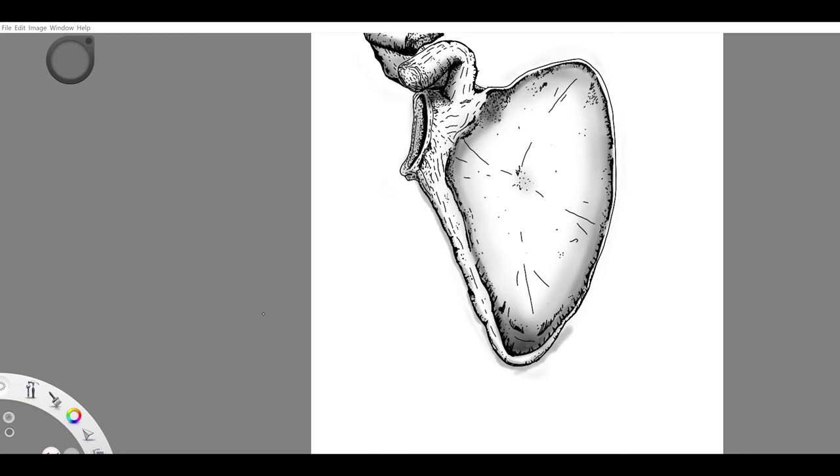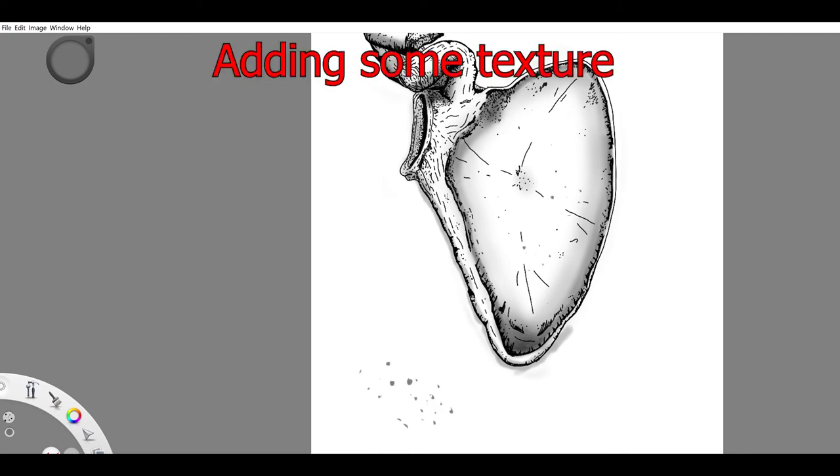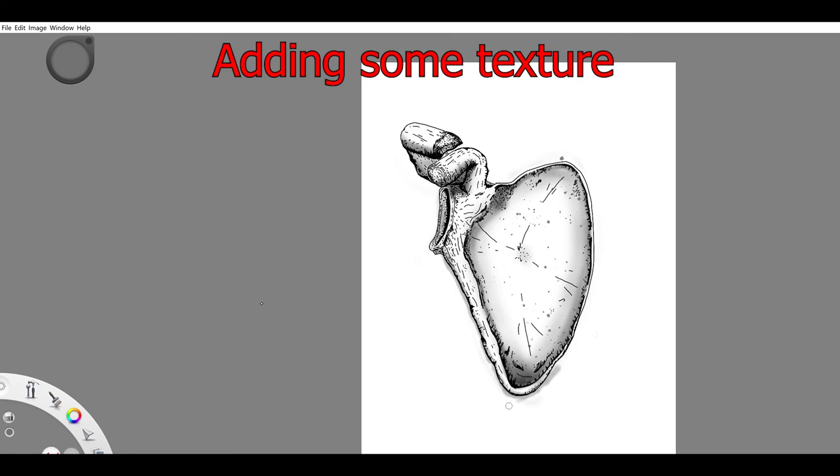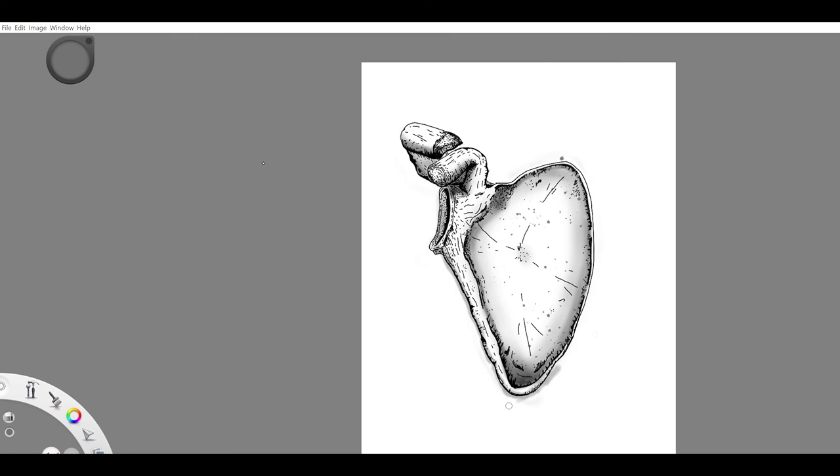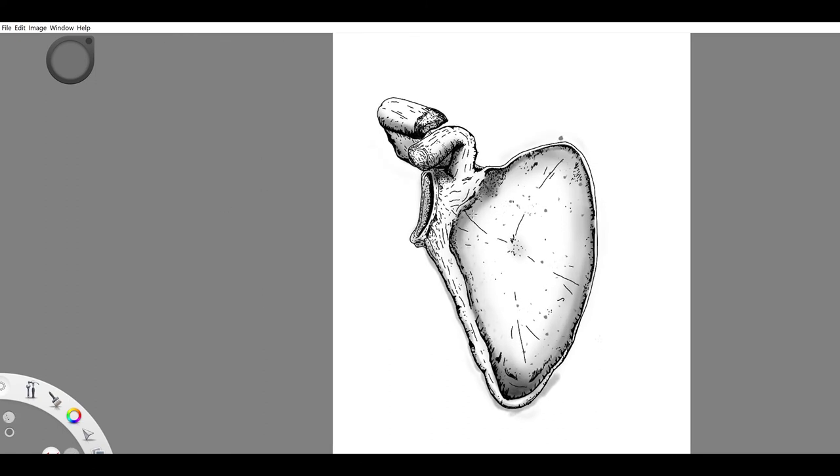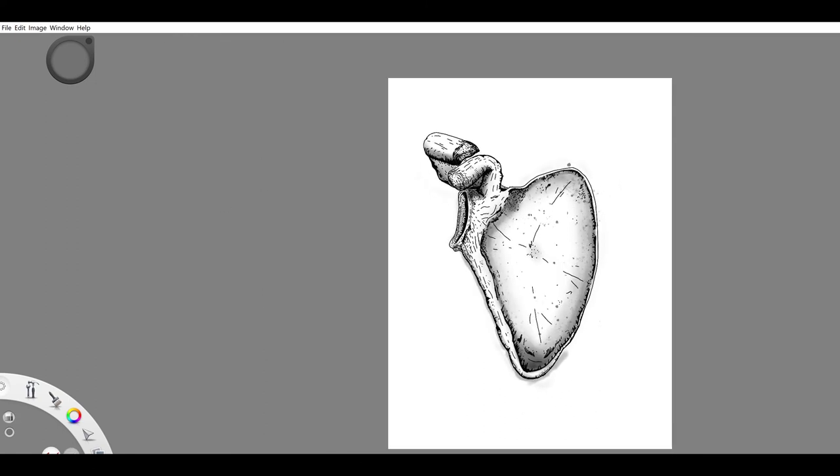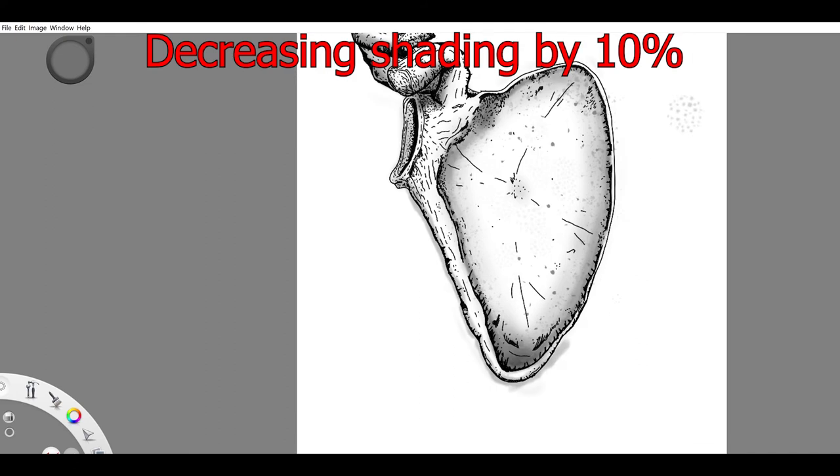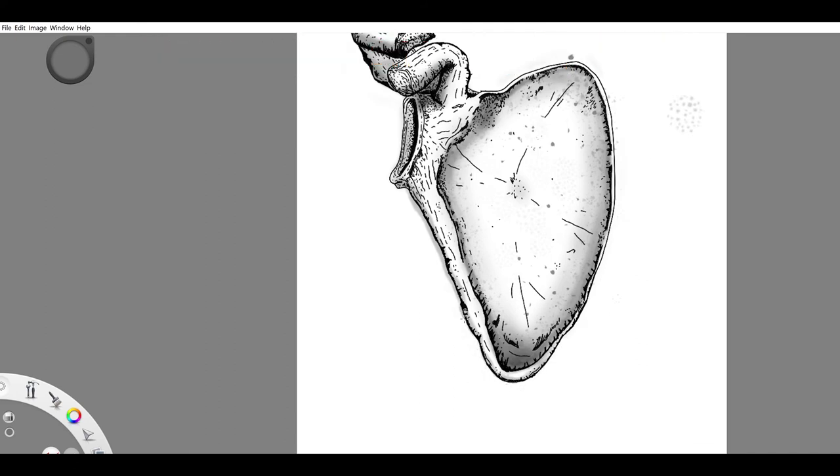A little bit more shading. I'm going to add some texture, especially in the center here. You'll see little dots pop up. I'm going to decrease the intensity of the shading, this will make it not so dark, I should say.